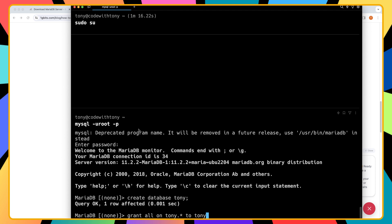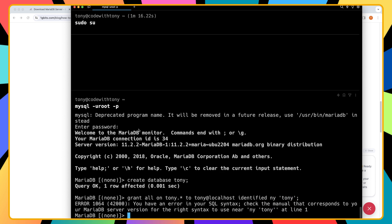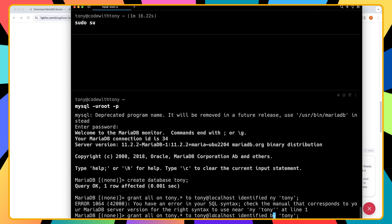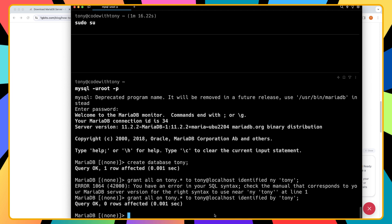And let's say grant all on Tony dot star to Tony at localhost identified by, my mistake here, saying buy and Tony hit enter and now we are okay. And let's quit from here so I'm going to say quit.